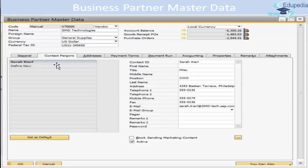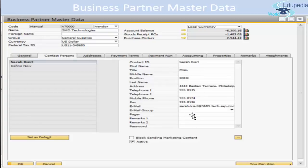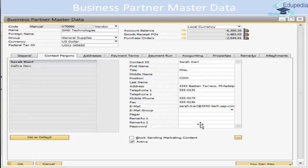The Contact Person tab lets you define new contact persons and enter their information such as mobile number, title, and other details. You can use this tab to add and update details about the business partner's contact persons. The list of contact persons defined for this business partner is displayed on the side of the tab, and the details of the selected contact person are shown in the respective fields — for example, clicking on a contact like Bob will display all of Bob's information on the right-hand side.